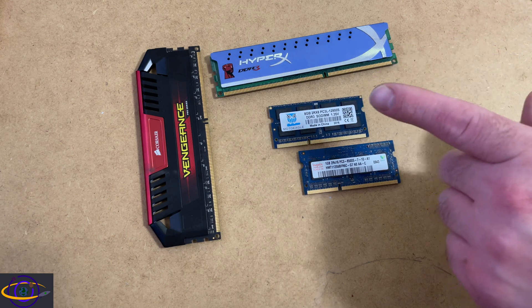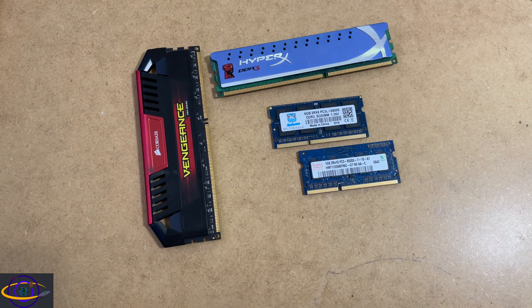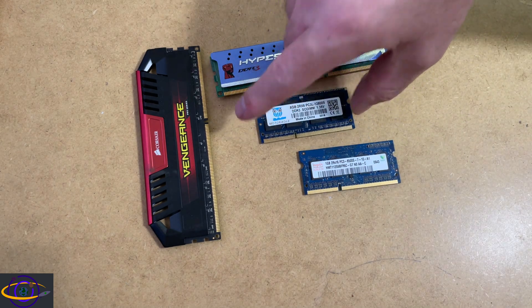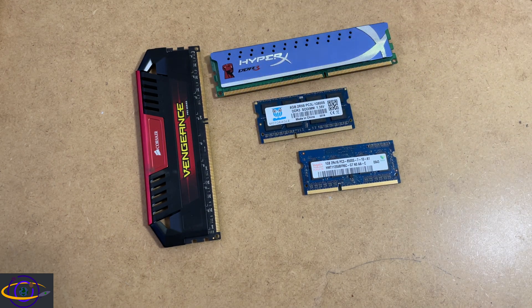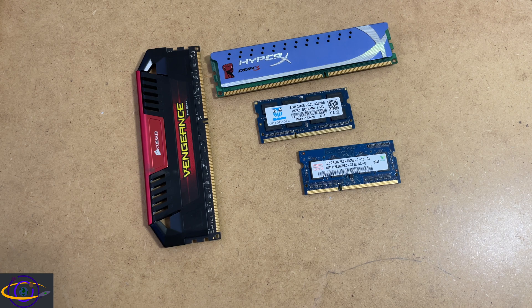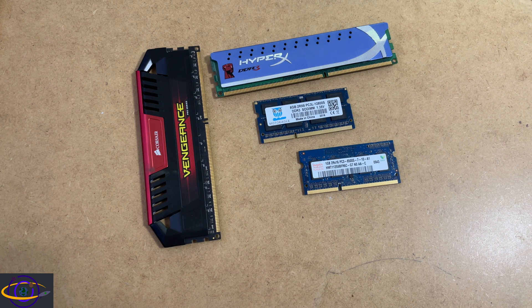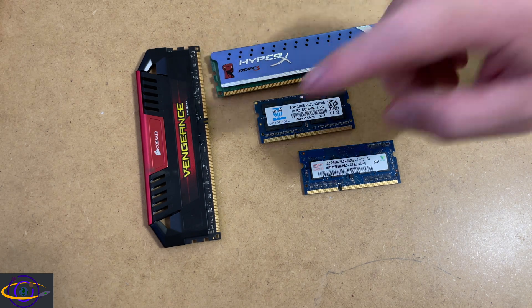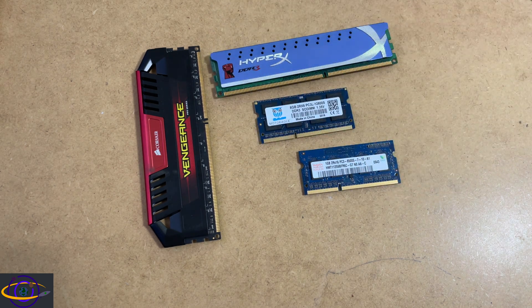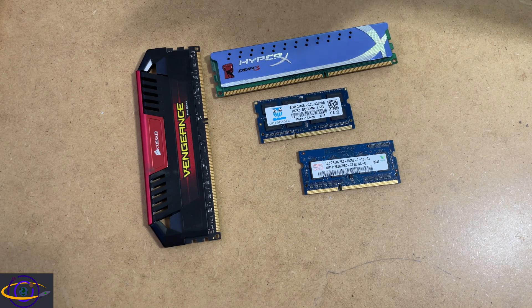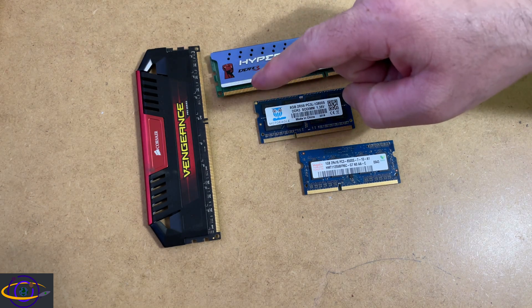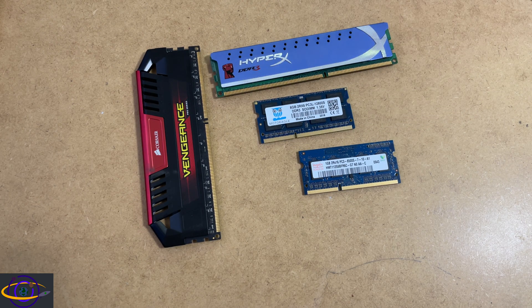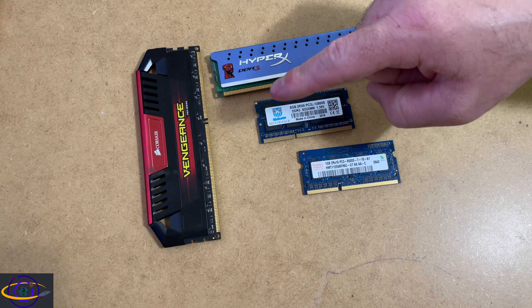But if you're talking about SODIMMs, a DDR SODIMM would be 200. DDR2 is 200. DDR3 is 204. And DDR4 is 260. And DDR5 is 262.